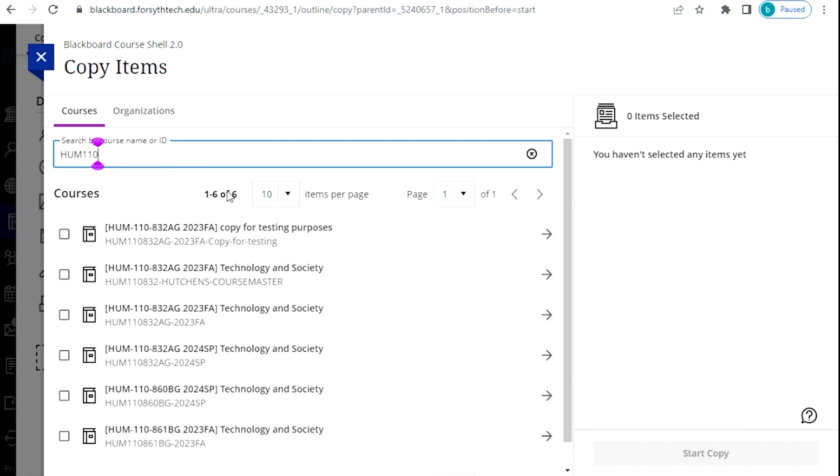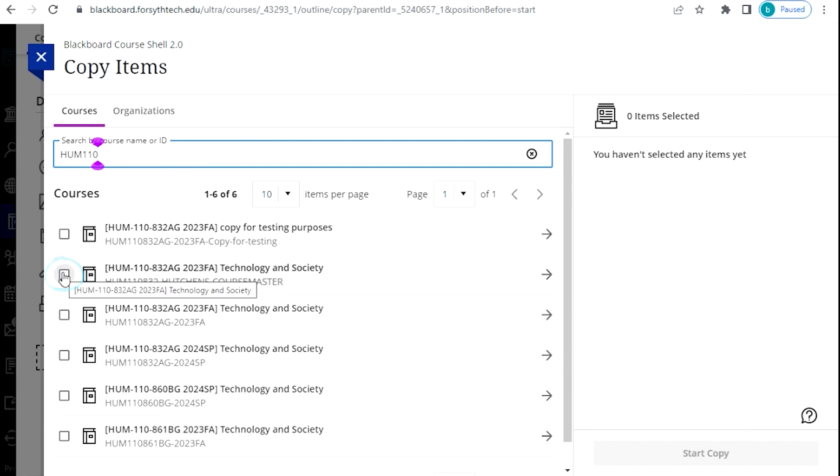To copy the entire course over, you can select the checkbox beside the name of the course. To copy a specific folder or individual materials from the course, click the arrow to the right of the course name.